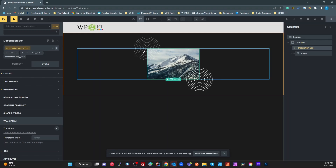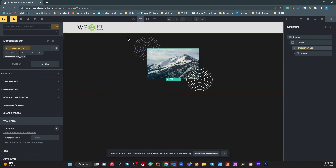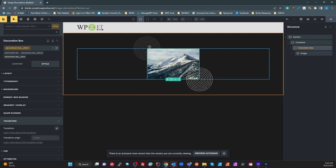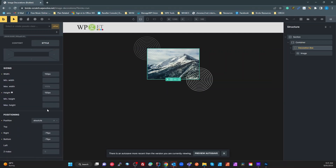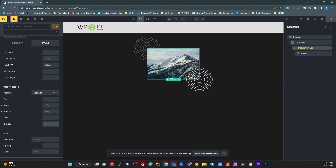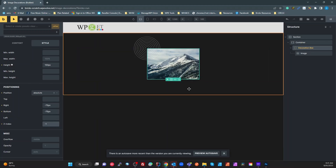We've got our before and after, but both are sitting on top of the image. In my example I showed the bottom one sitting behind the image. The obvious thing to do is set the z-index to minus one — but when I do that it disappears entirely because it's going behind the section background.